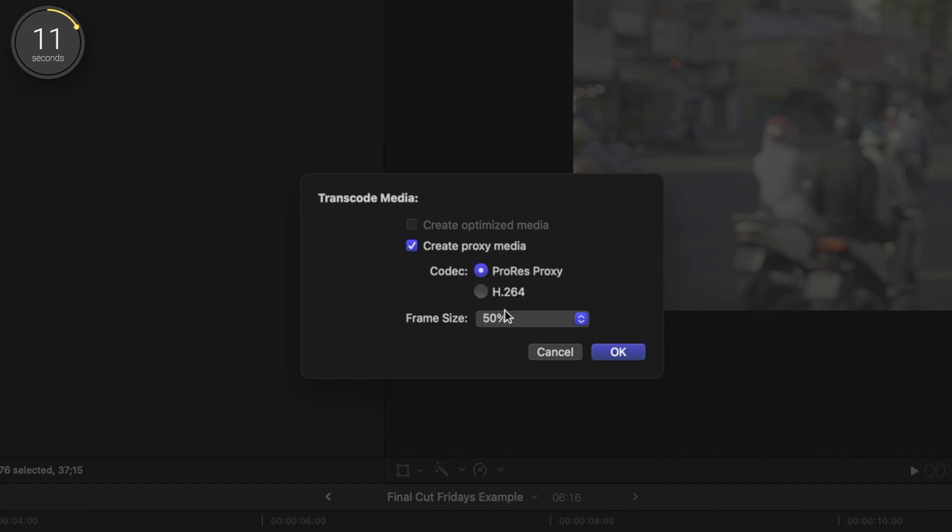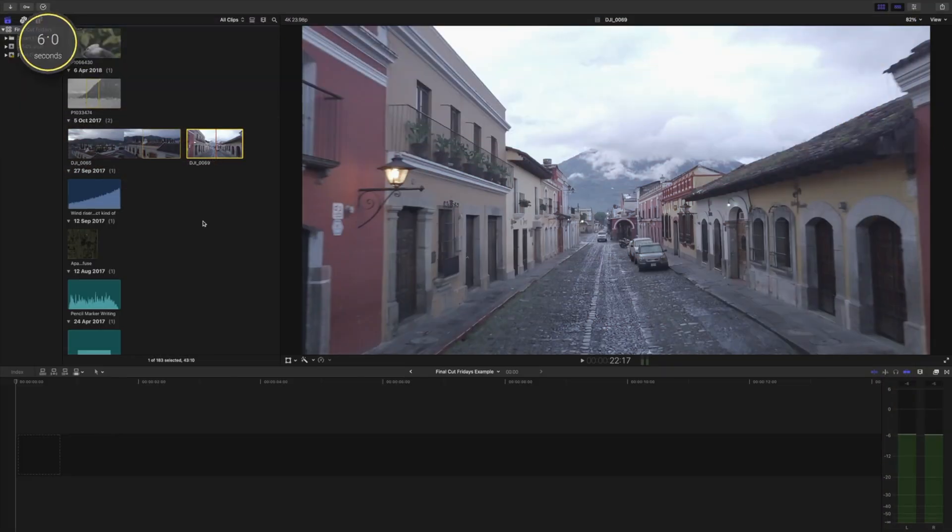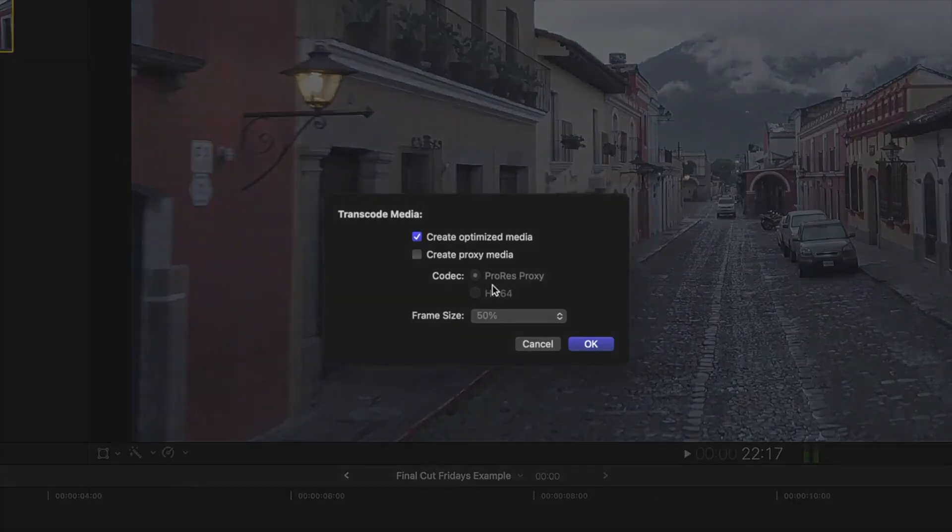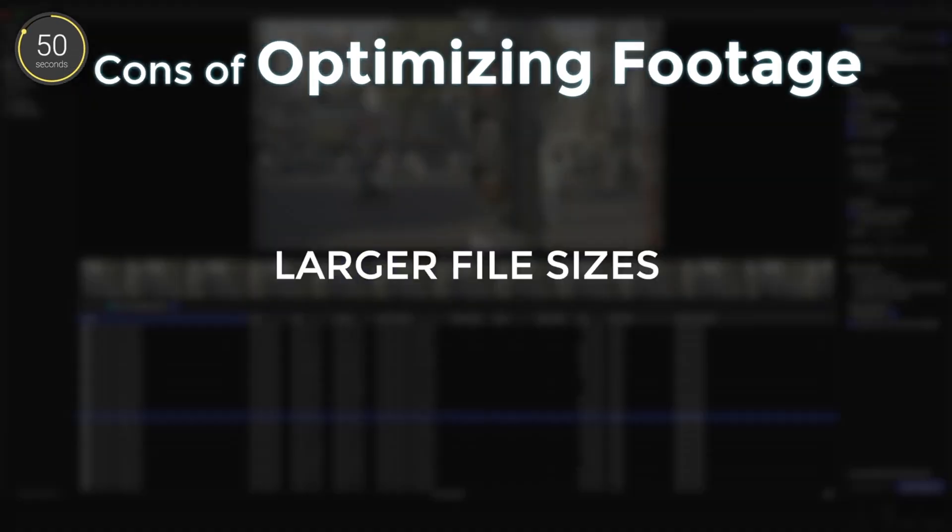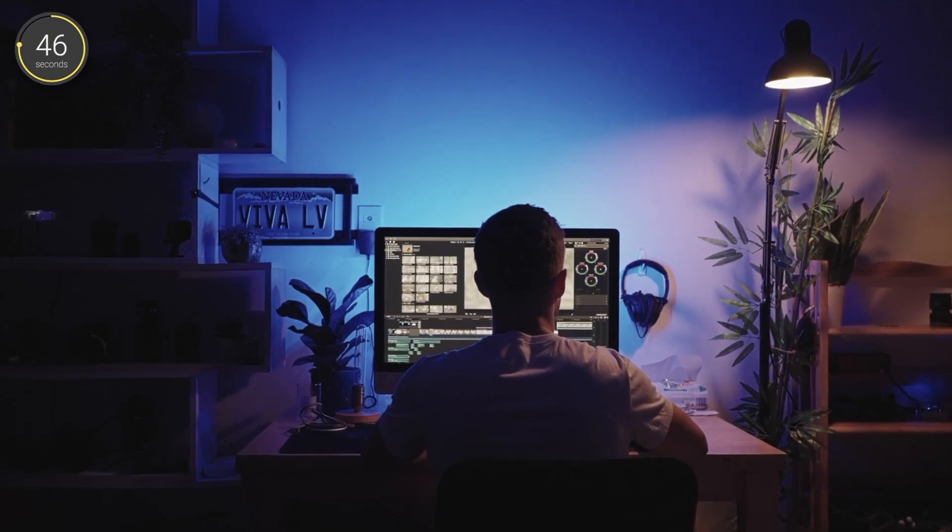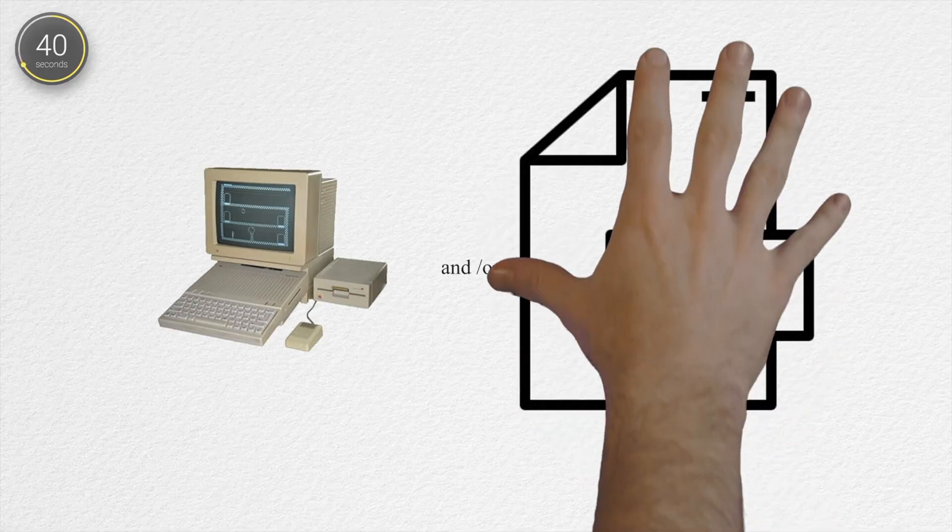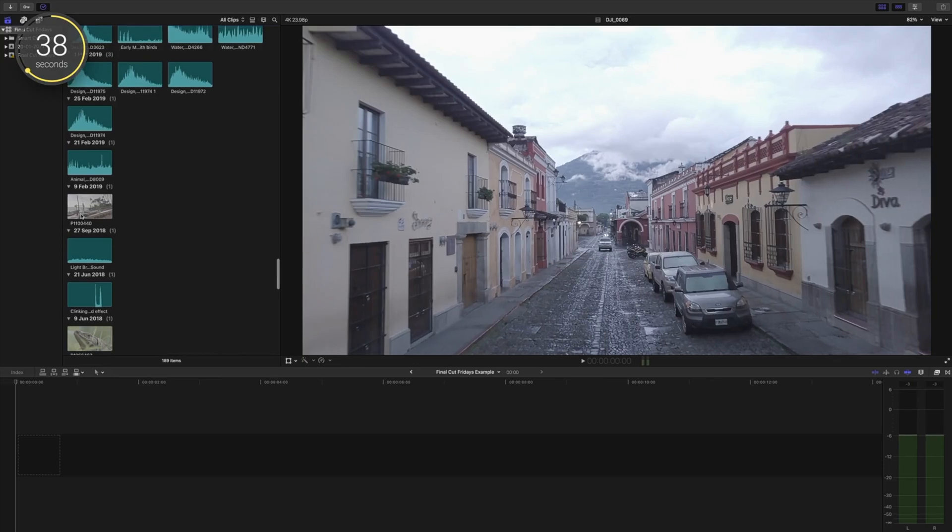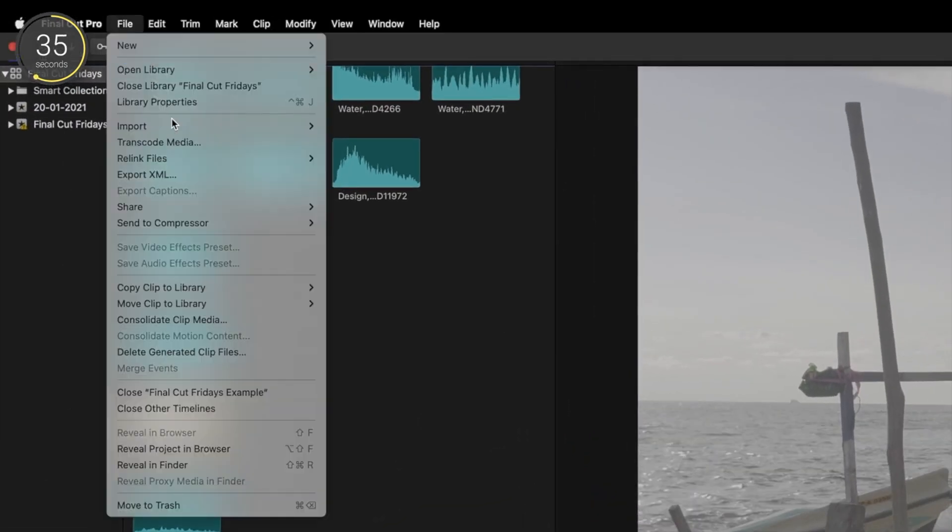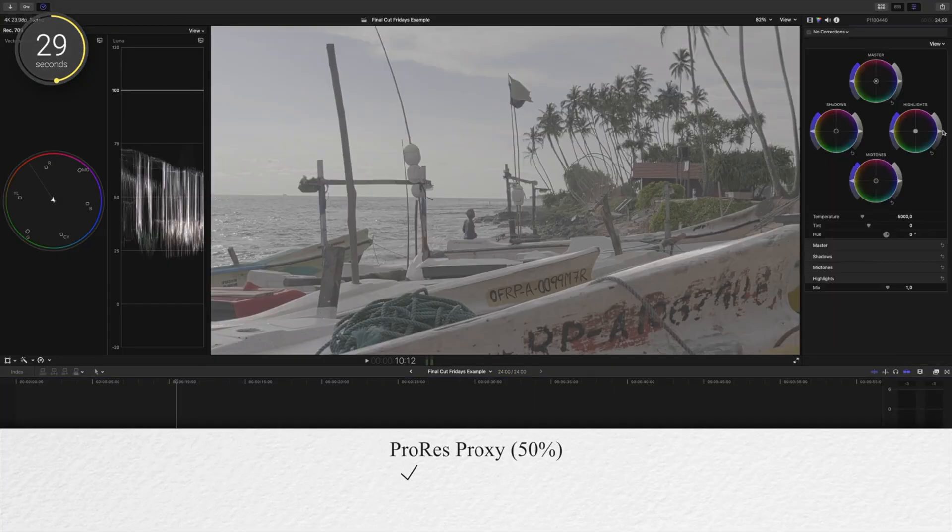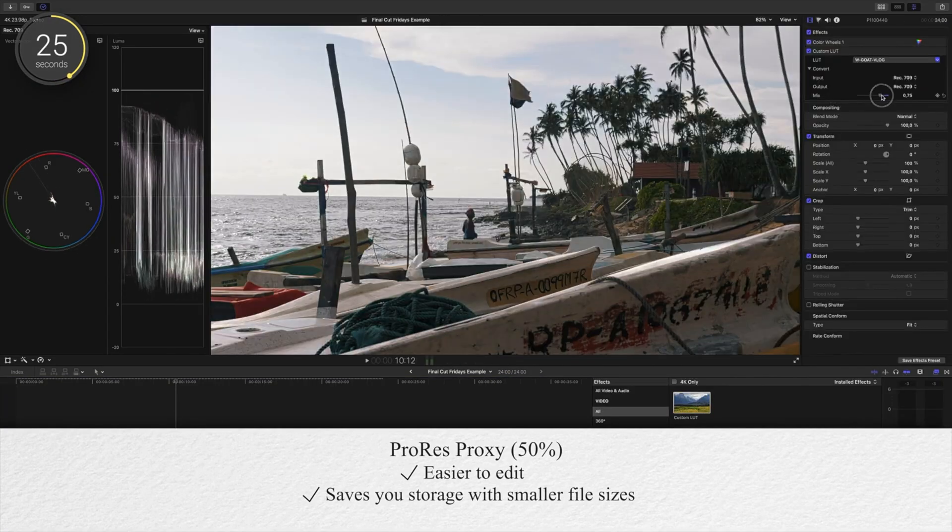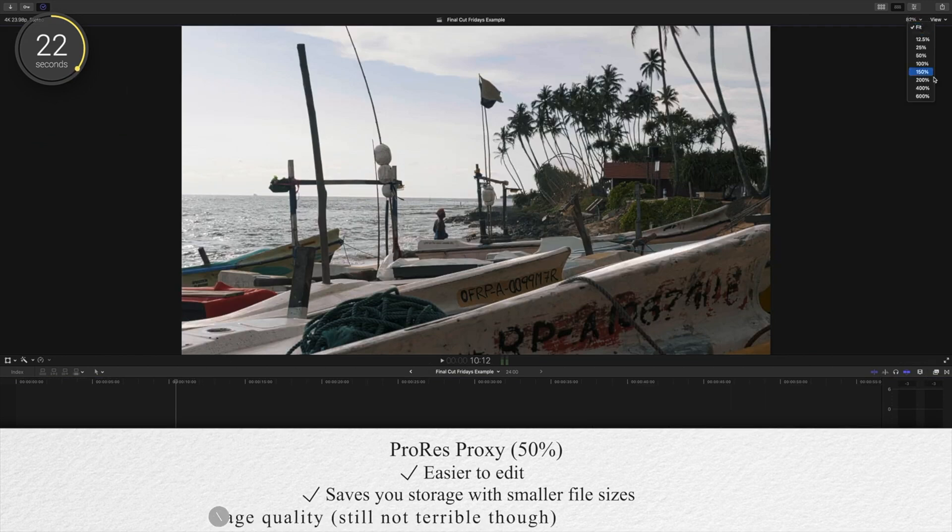An even better solution to all of this is converting your footage to proxy media and with final cuts fairly new updates to proxies we now have really solid options. Like we talked about last time, clicking optimize media results in your footage being transcoded into ProRes files that show great quality while editing and are easy to edit but are really large file sizes. If you have a fast computer and storage this may work for you. My go to method and I suggest going this route if you have a slower computer and or you want to keep your file size down is to choose to transcode your footage to ProRes proxy files.